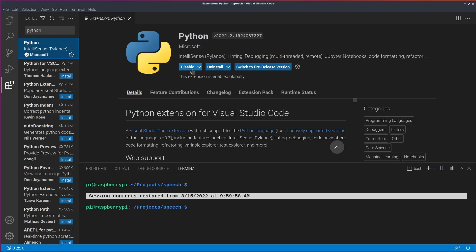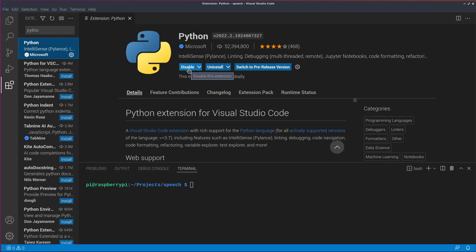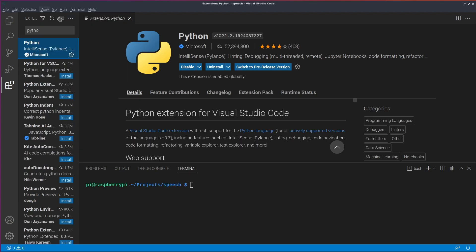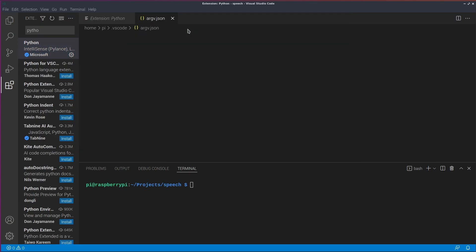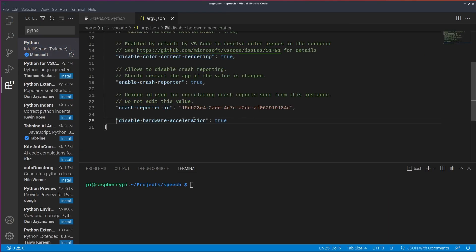And one tip for a smoother experience on the Pi is to open preferences configure runtime arguments and then set disable hardware acceleration to true.